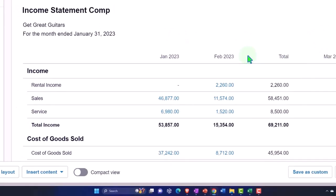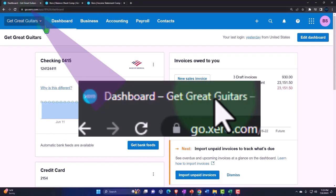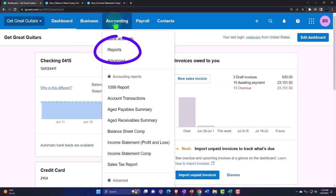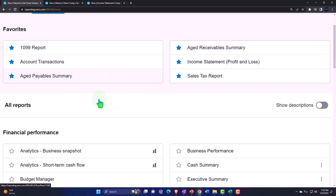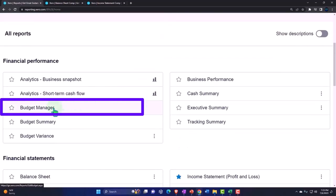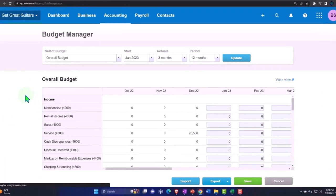Let's go to the first tab and see where the data input for the budget is. It's under the accounting dropdown. We go into the reports and then move down to the budget manager, the budget manager.